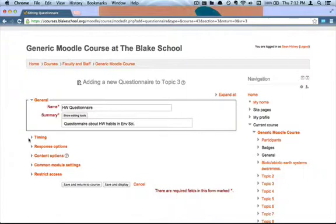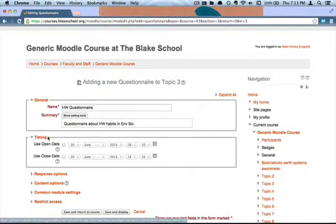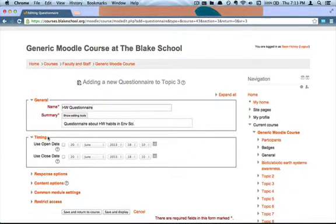There are a few options you might want to play around with. There's the timing option, which allows you to turn on the questionnaire at a certain point and then turn it off, so it's only accessible to your students for a certain window of time.